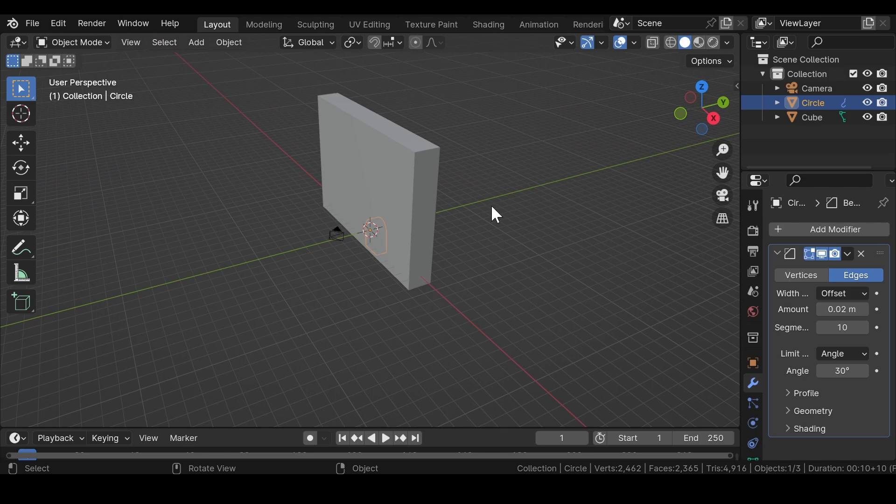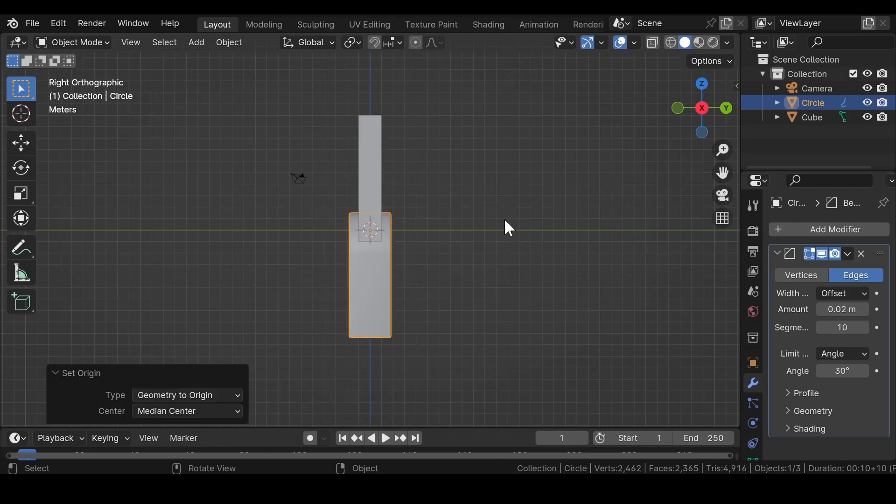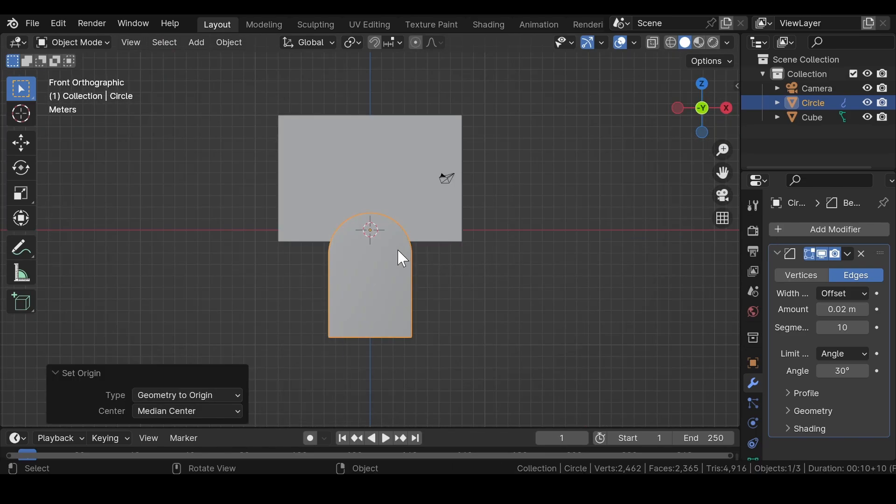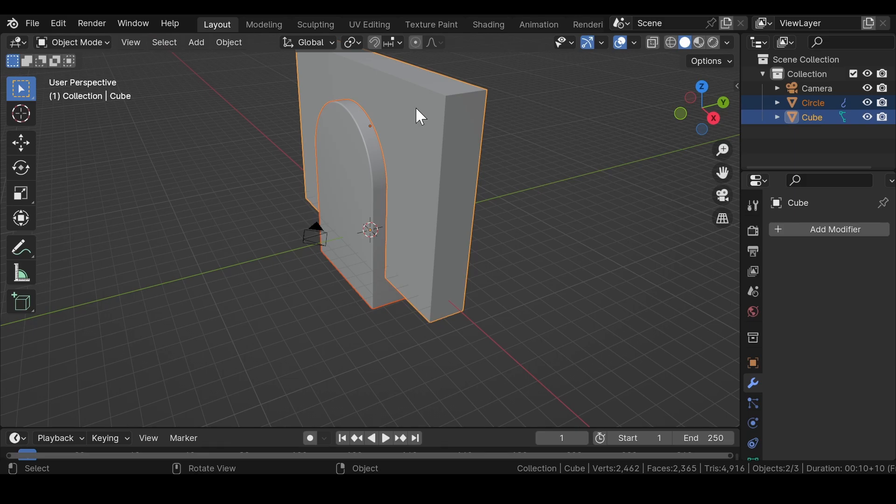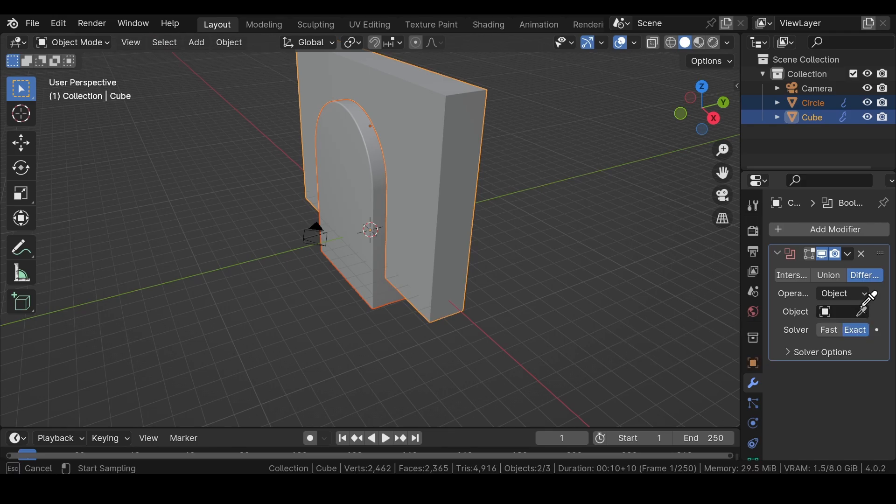Press forward slash again to come out of isolated view. Select the circle mesh, scale it, and set its origin as geometry to origin.